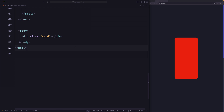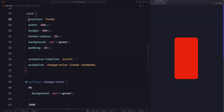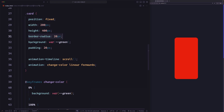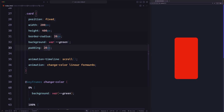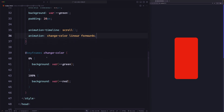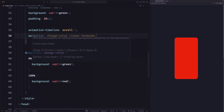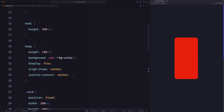I have set up a simple example with a card on the page. For the styling, I set the position to fixed, the width to 200 pixels, the height to 400 pixels, the border radius to 20 pixels, the background color to green, and the padding to 20 pixels. I'm adding a scroll animation that changes the color from green to red.